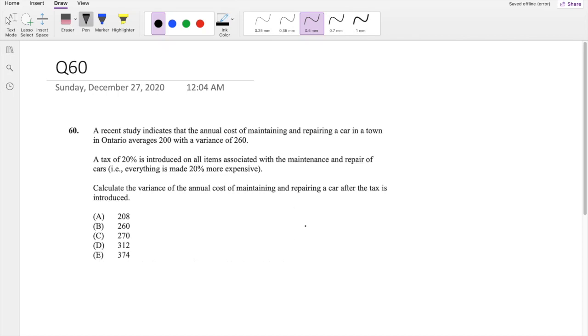Hi guys, it's Ramin, a math person, and today I'll be going over question 60 on exam P. So pause the video real quick and try this problem yourself.